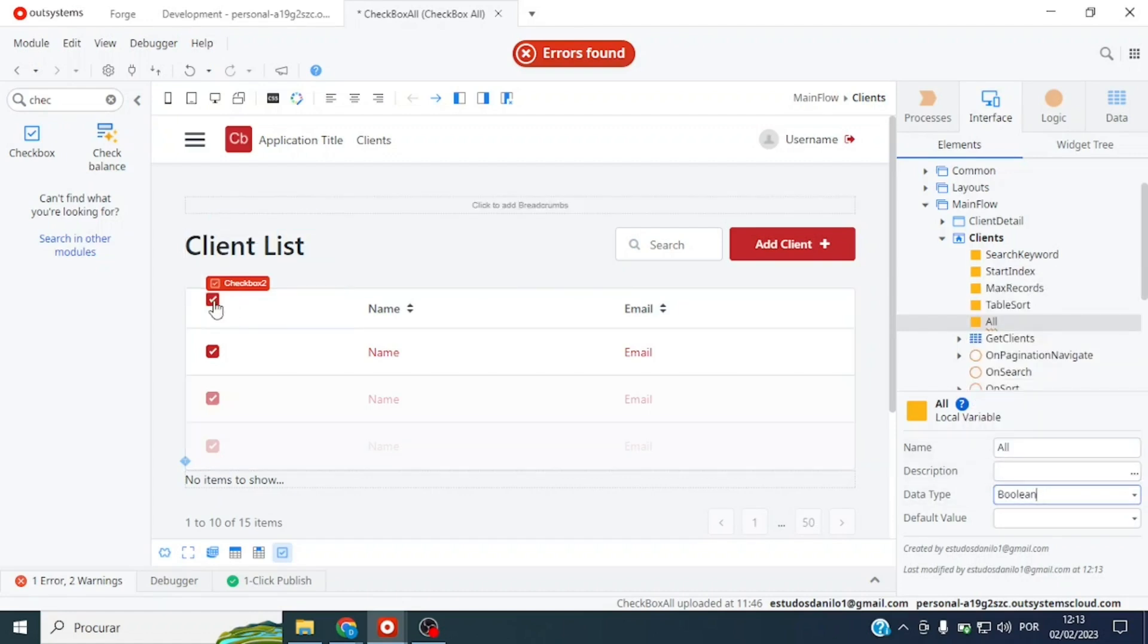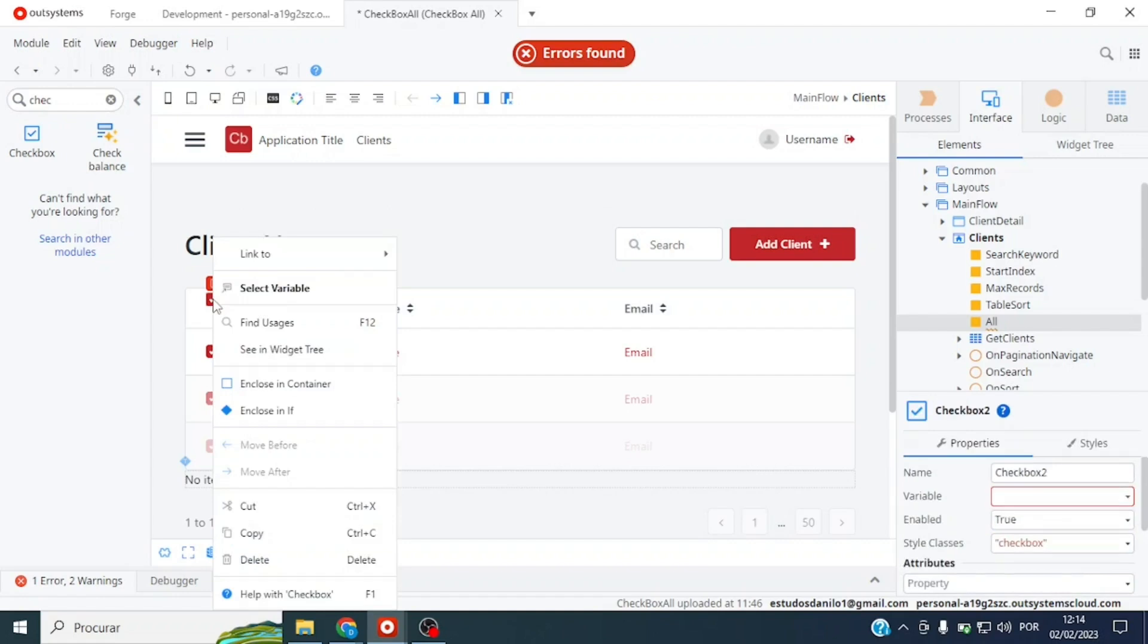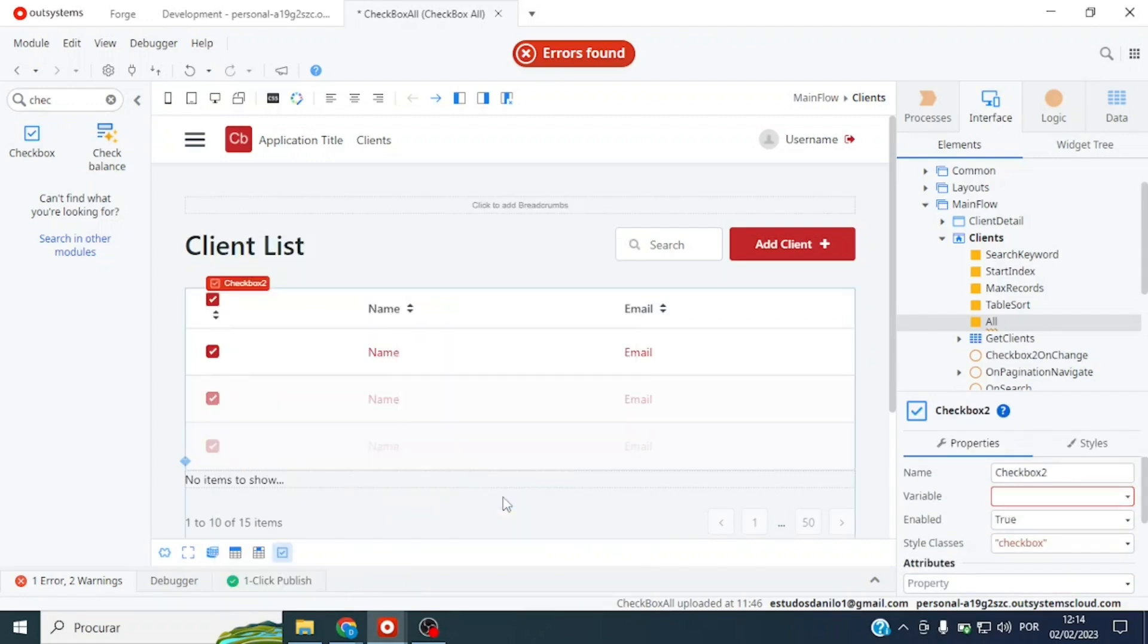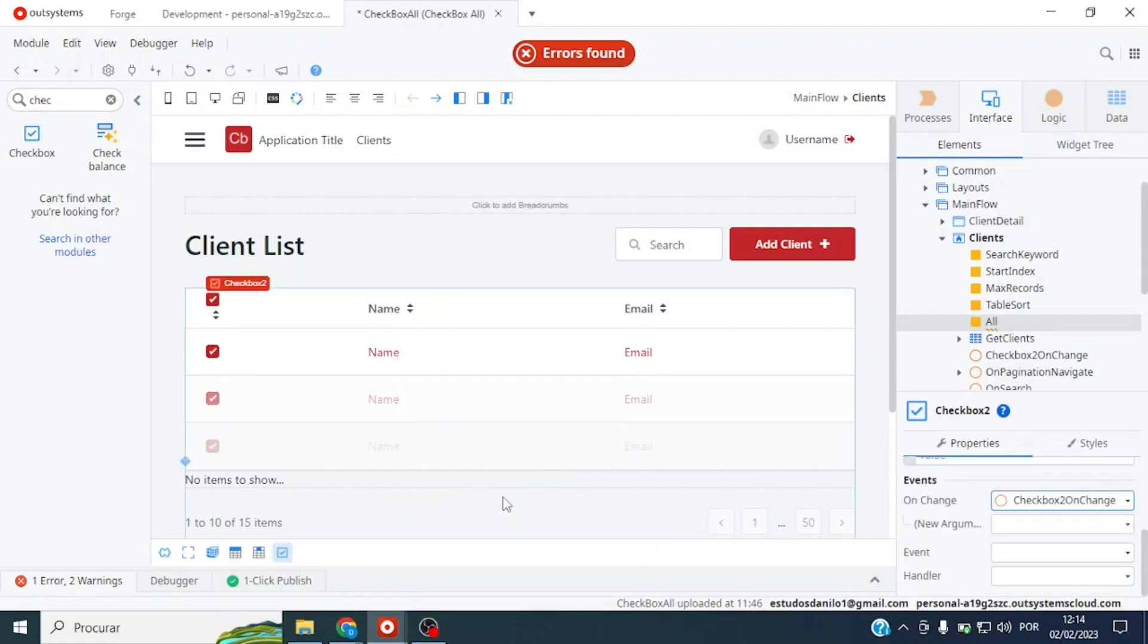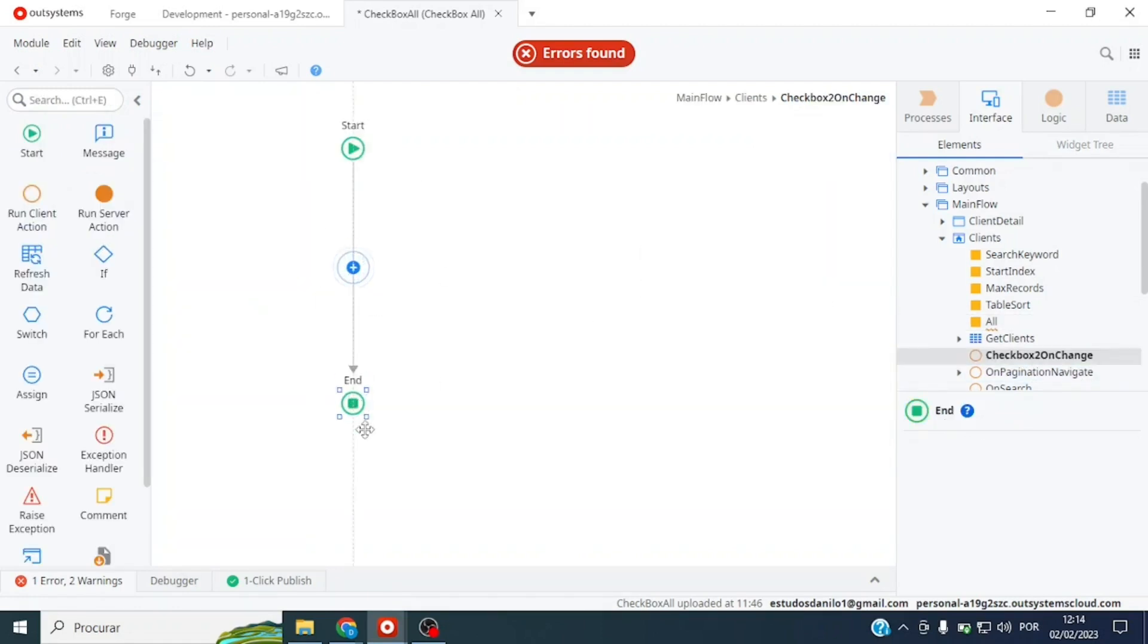This checkbox also has another difference. This checkbox needs to have an action because it will control all the ones below it. I will right-click and create an action. Now let's start the implementation.